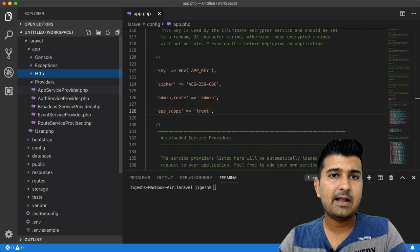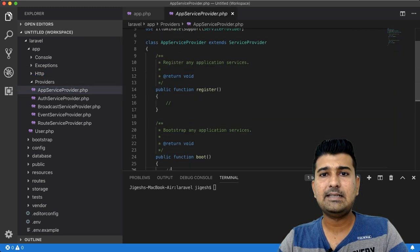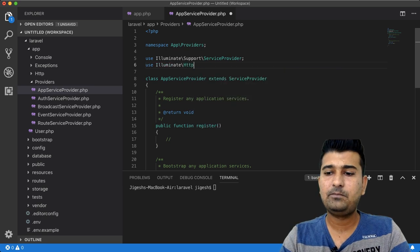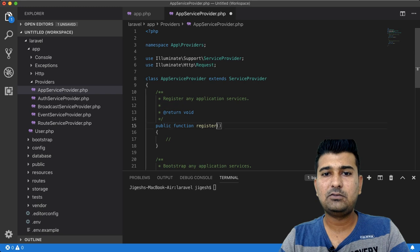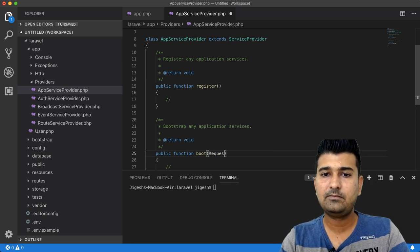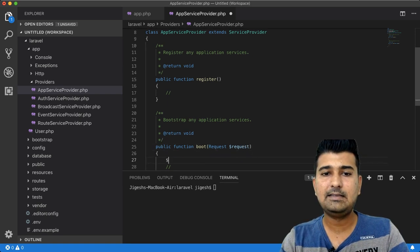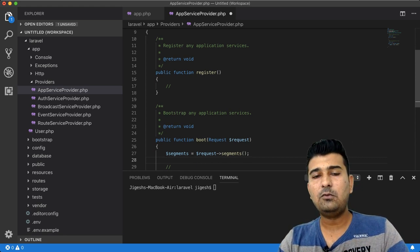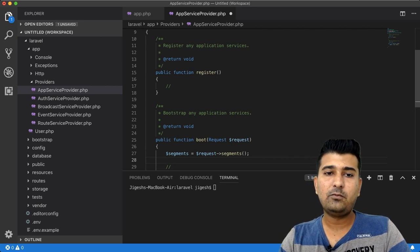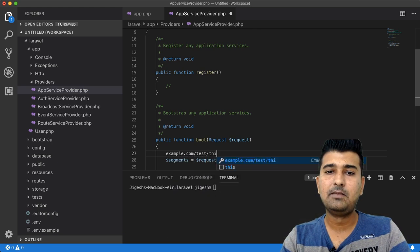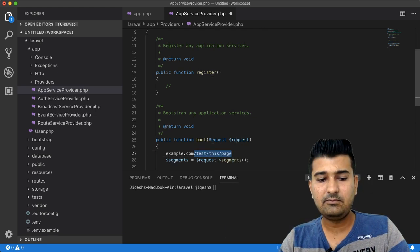After finishing app.php, the next place to go is AppServiceProvider. In the boot function, you will first use Illuminate HTTP Request. This request will help us find out more information about the current URL. We'll get all the segments by calling request segments, which gives us the full path of the current URL.